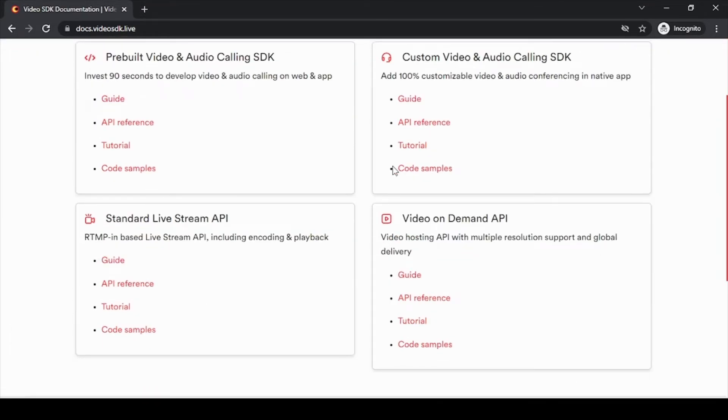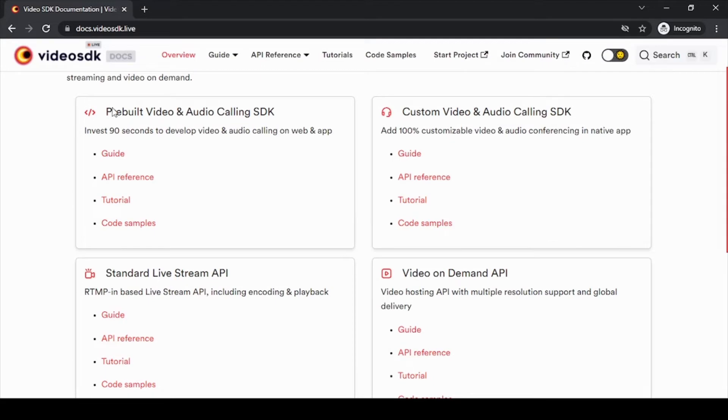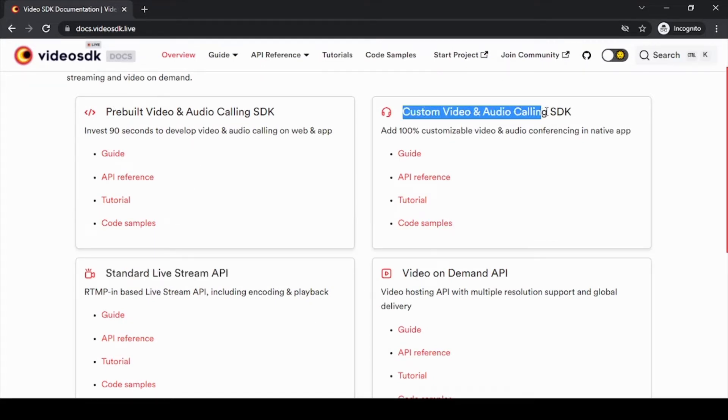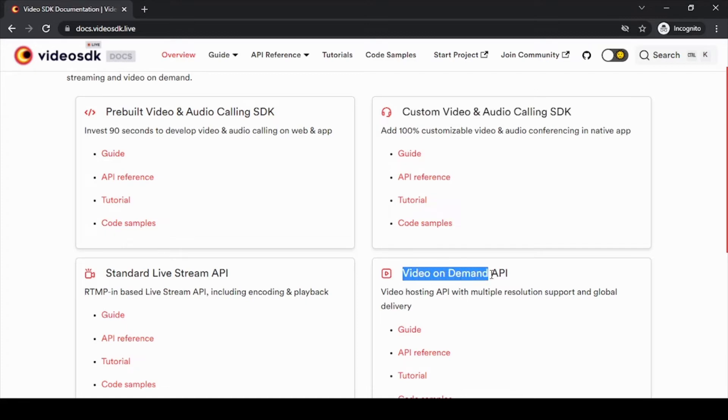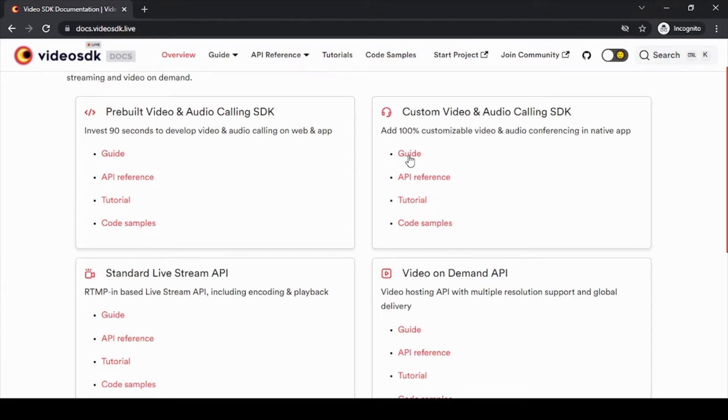are four different things: pre-built video, standard live stream, custom video and audio calling SDK, and on-demand API. In this series we will use our custom video and audio calling SDK, so in this we